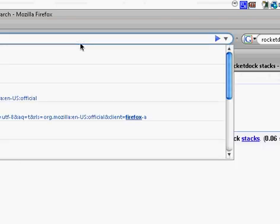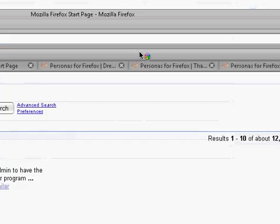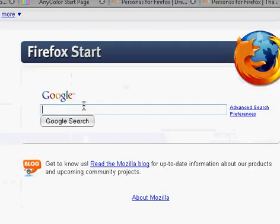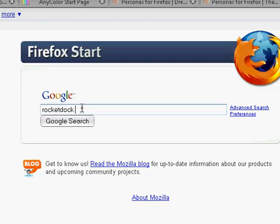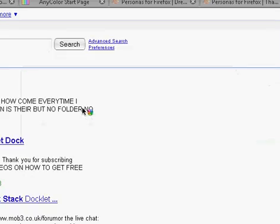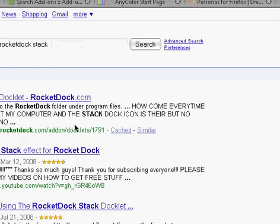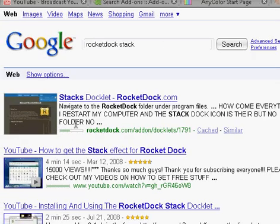And search RocketDock Stack. Alright, and now this will be in the description, but you can click it.